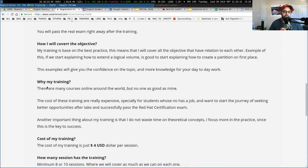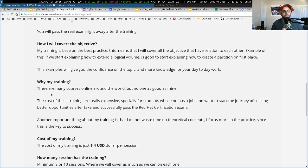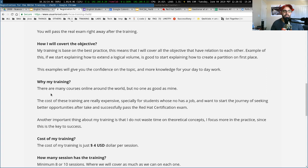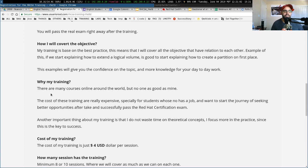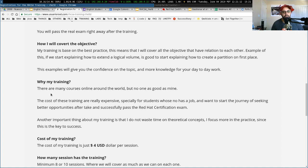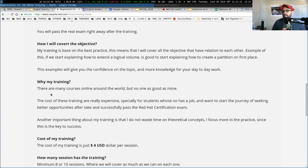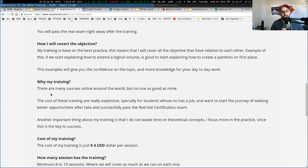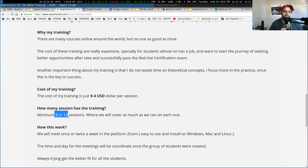Why my training? Well, many of you know that the cost of this training in general around the world costs more than $1,000. And these students don't have this kind of money to start this journey or to start this training. And that's why I start creating these courses, these trainings, with a very low cost. The cost of this training or sessions is going to be just $4. This $4 is per session.